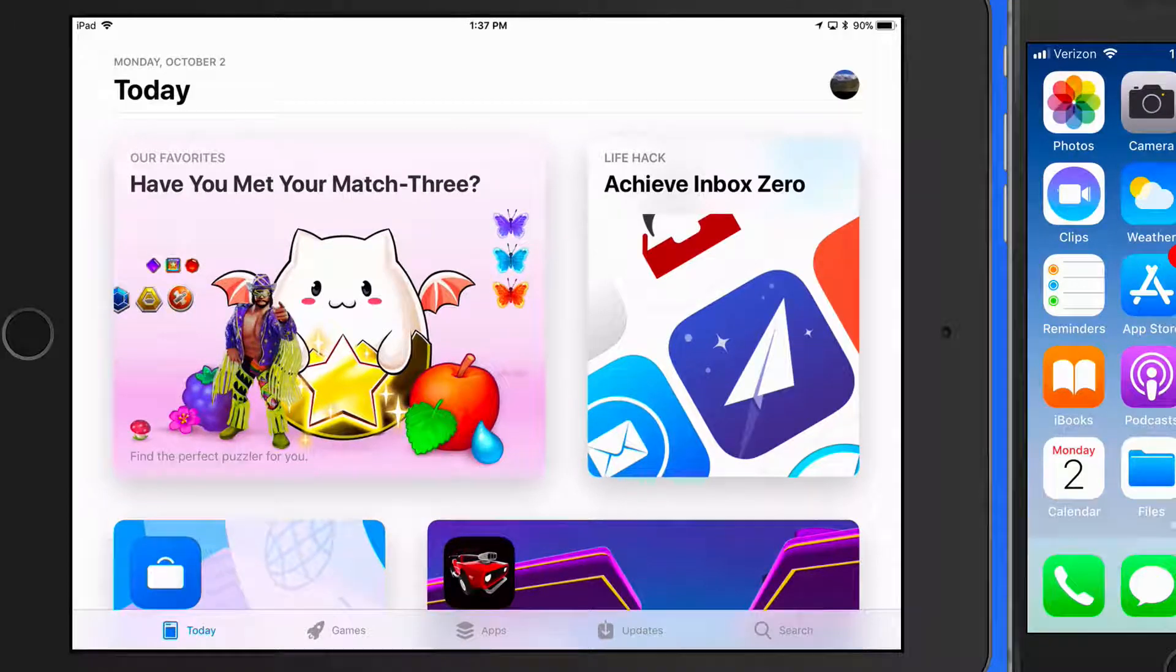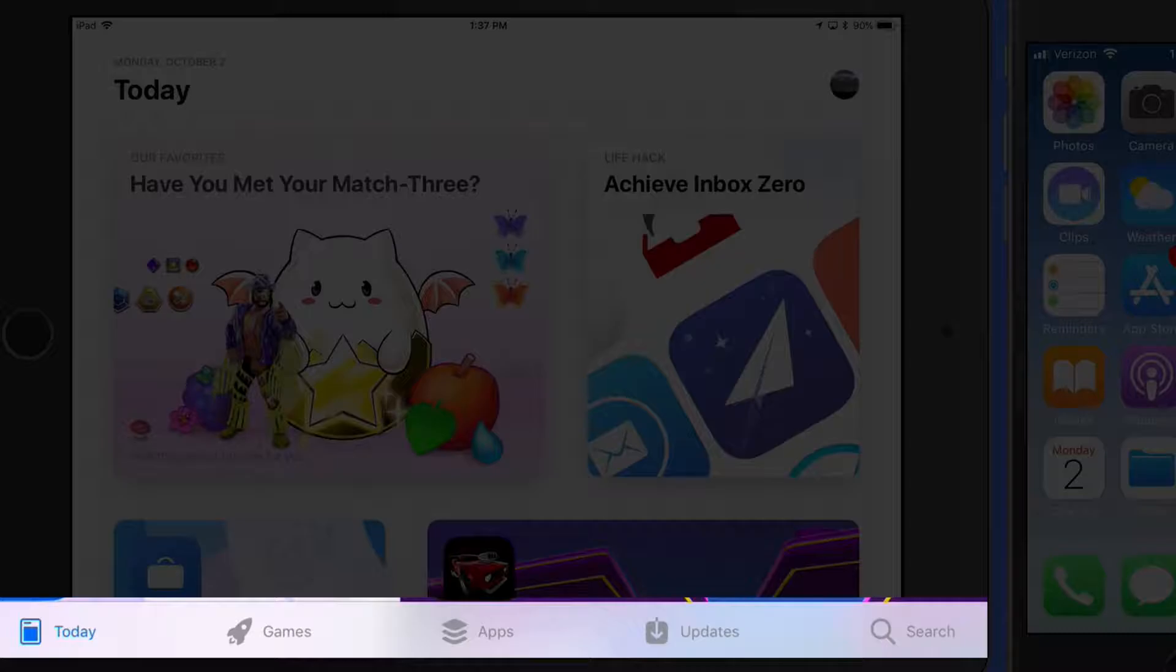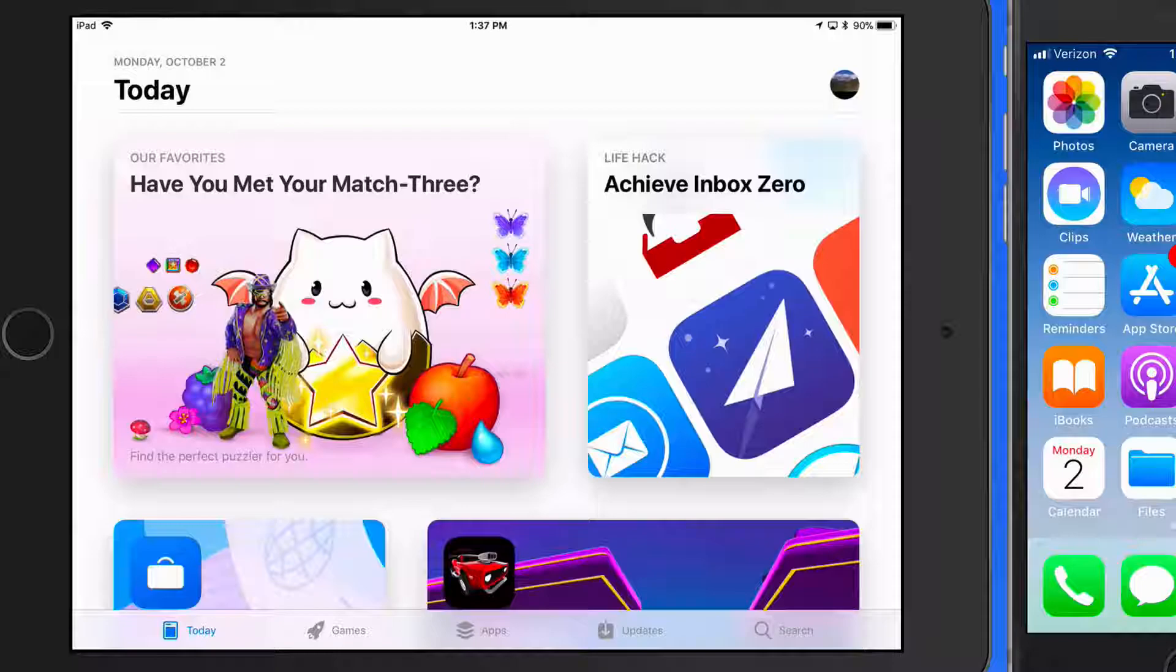Notice we have five sections at the bottom of the display: Today, Games, Apps, Updates, and Search.